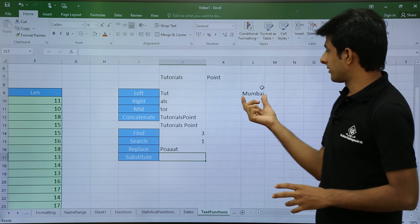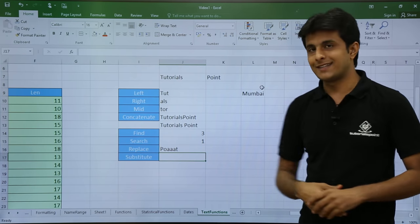Next we have SUBSTITUTE. The text is 'Mumbai' and I want to replace the alphabet 'M' with capital 'K'. The formula: equal to SUBSTITUTE, select text, comma 'M' (old text), comma 'K' (new text). Press Enter — the small 'm' is replaced by 'K', giving 'MuKBai'. These are all the text functions covered — TRIM, PROPER, UPPER, LOWER, LEN, LEFT, RIGHT, MID, CONCATENATE, FIND, SEARCH, REPLACE, and SUBSTITUTE. That's all for this video.